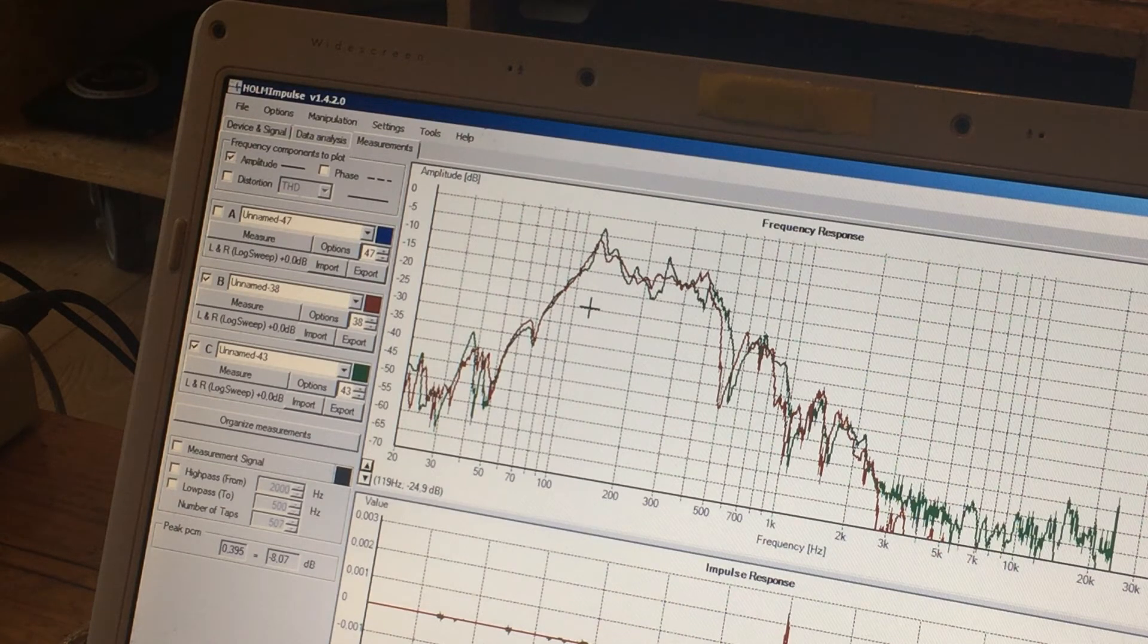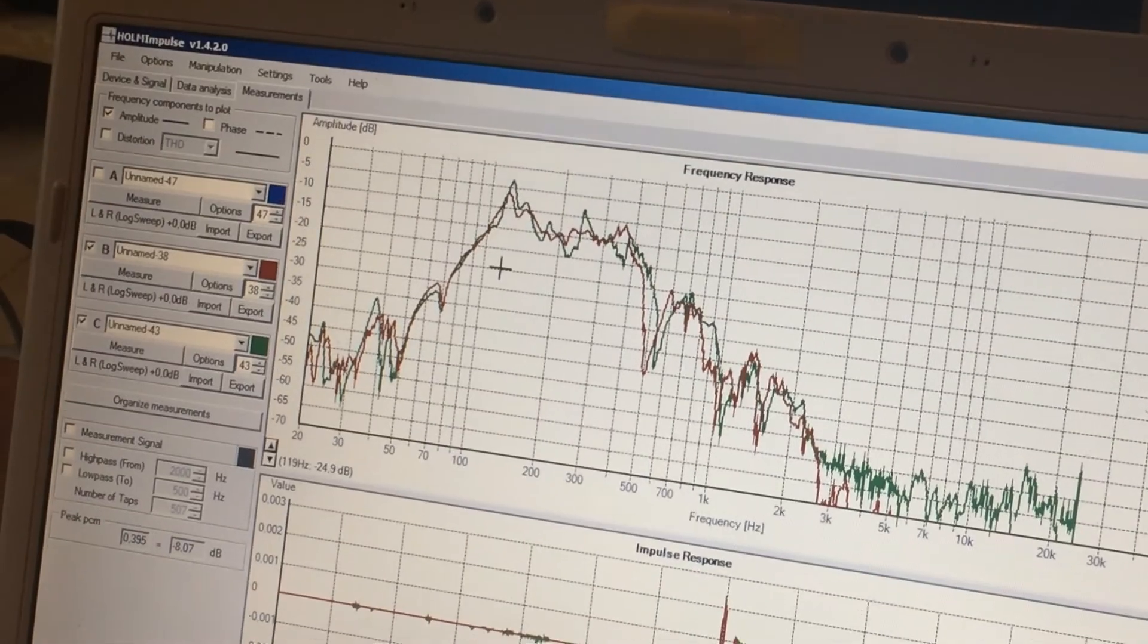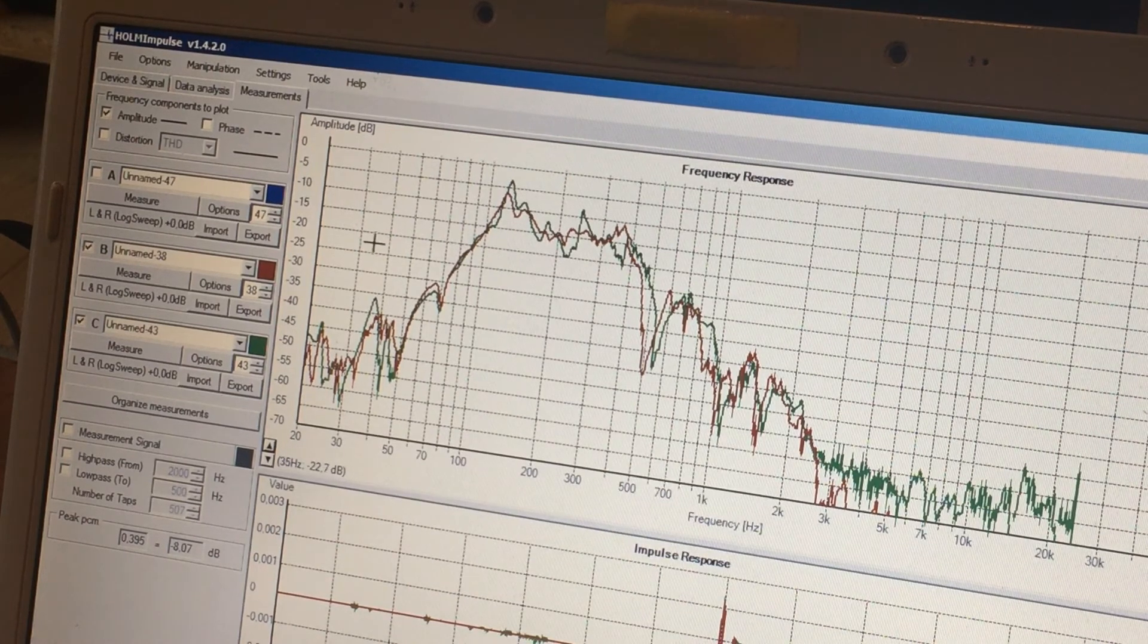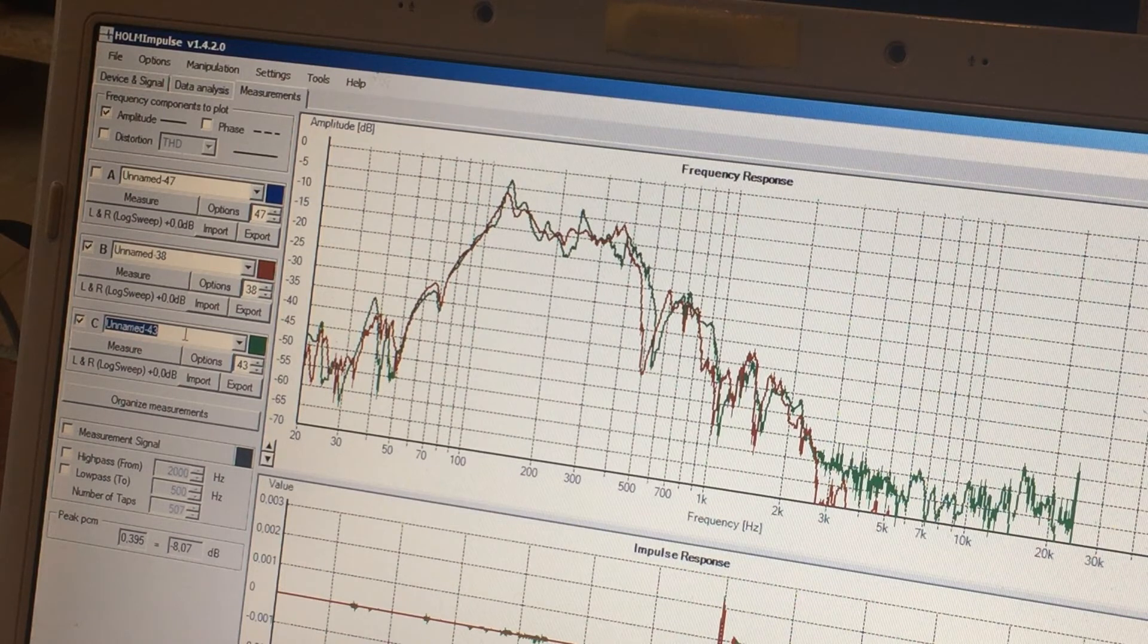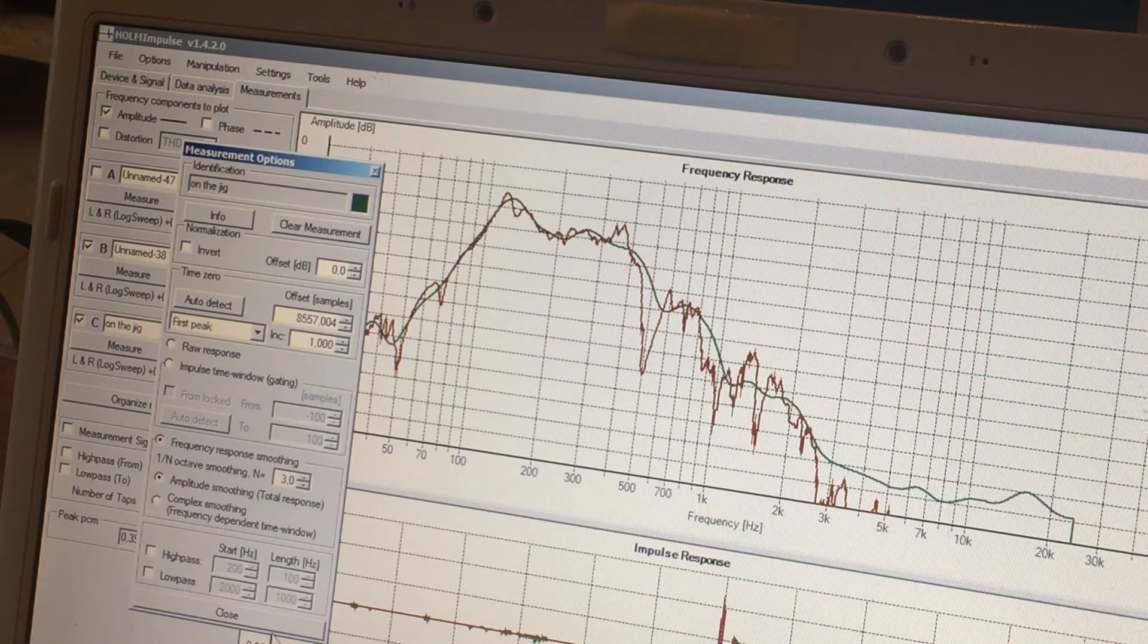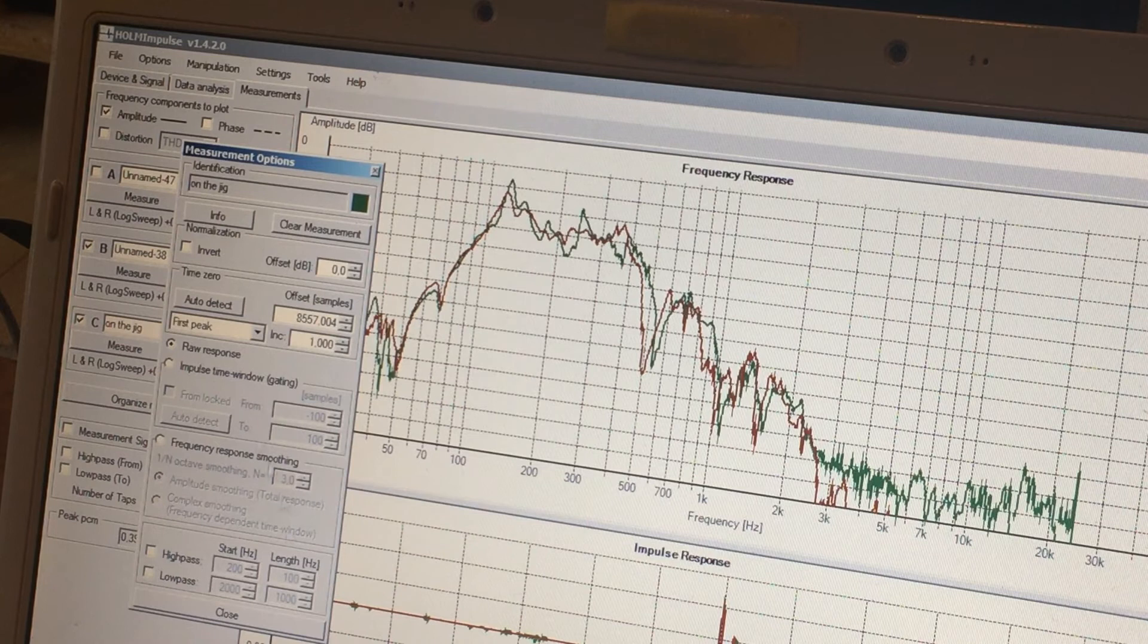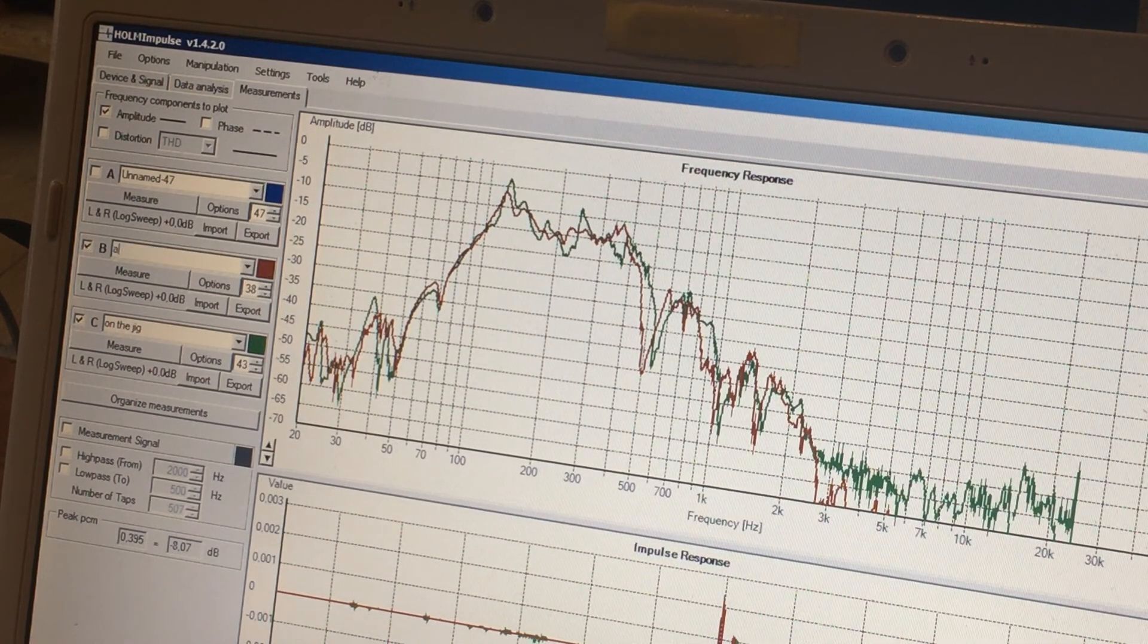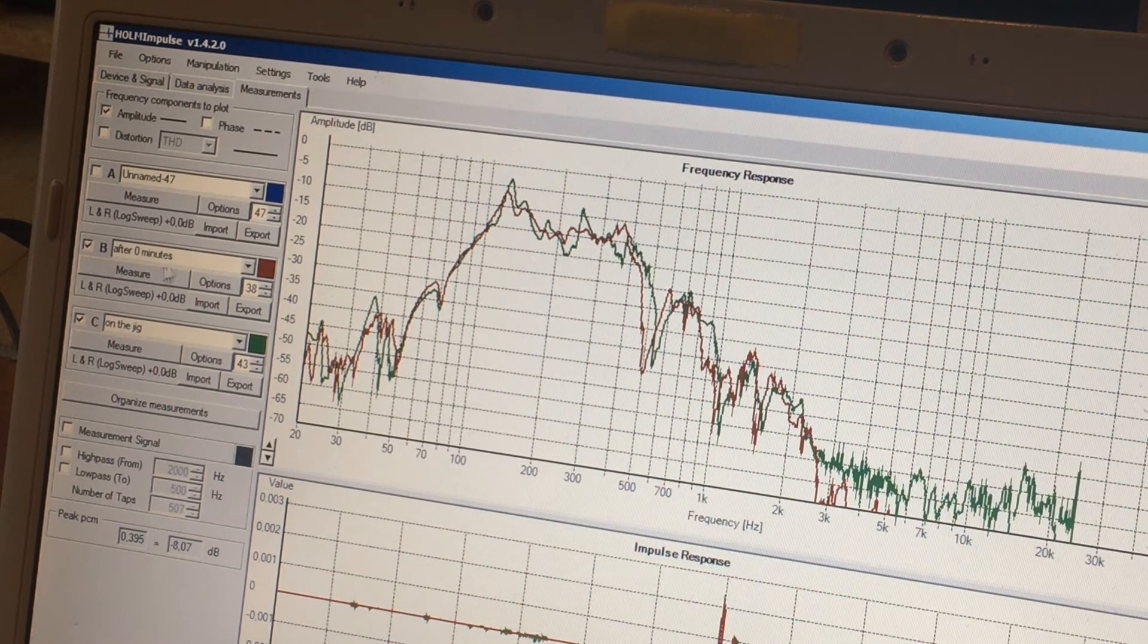Like this. See what happens. So green is on the jig. Don't want to smooth it out because, okay. Red is after zero minutes on its own.